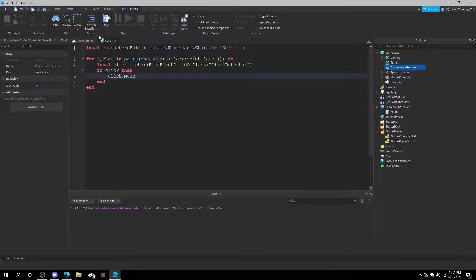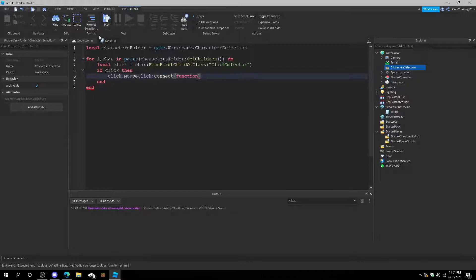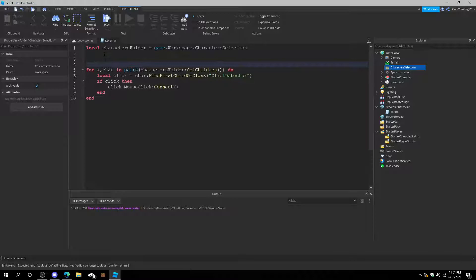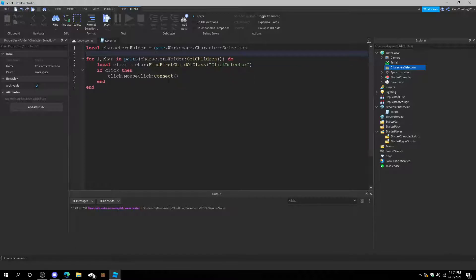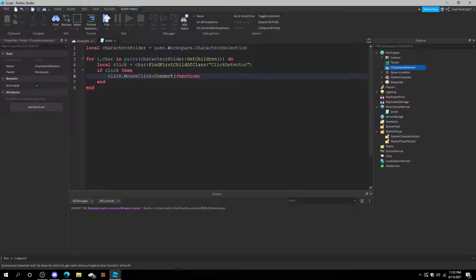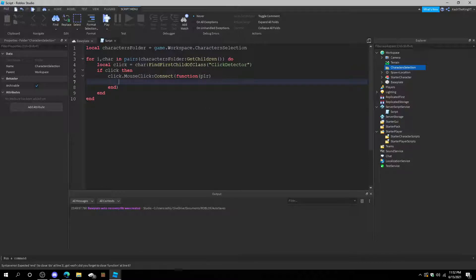If click then click dot mouse click connect function. And actually, let's just create the function right here because we're going to have to do something anyway. Add player to the parameters.